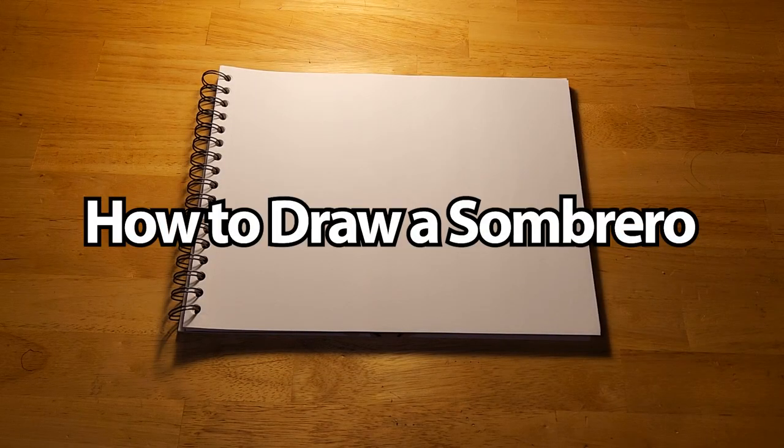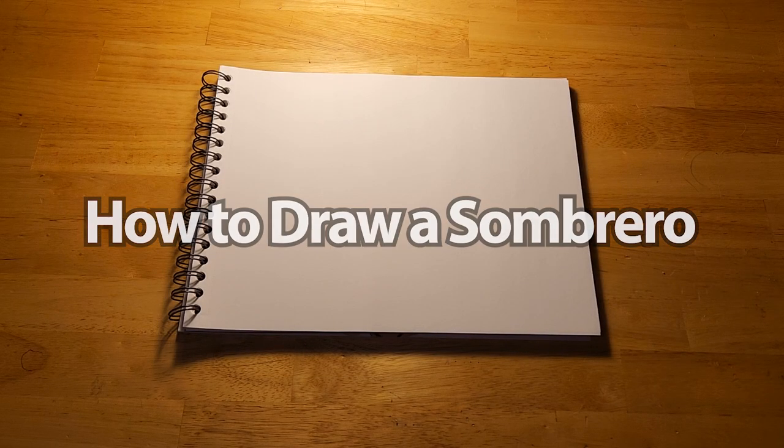Hello, and welcome to Harley's Art Studio. I'm Harley Gephardt, and for Cinco de Mayo, I'm going to show you how to draw a sombrero.